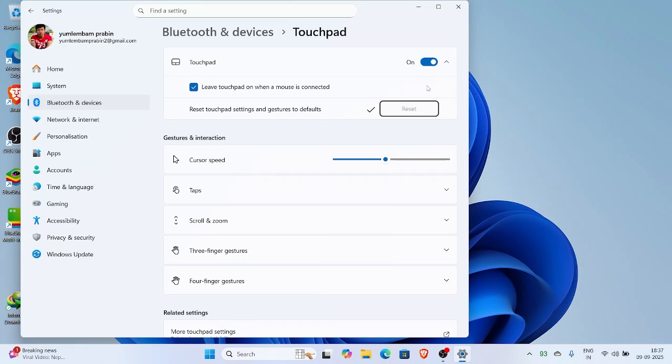After that, press tab again until it highlights the reset button. Then hit enter. That's it, your touchpad is now working again.